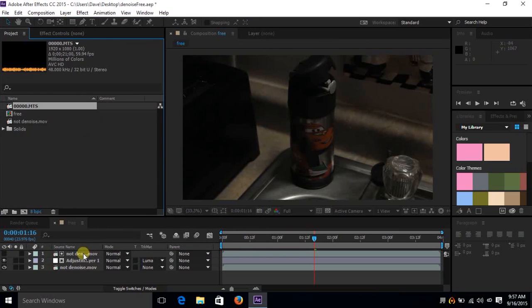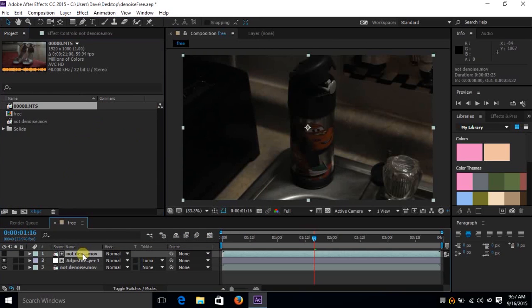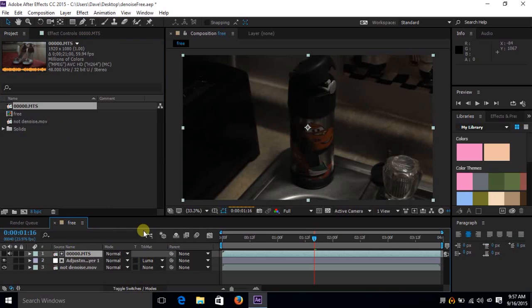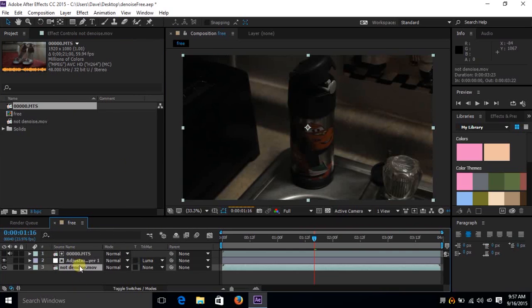Now what I'll do is click on the one I want to replace, hold down Alt or Option on a Mac, come over and drop it down. You can see that it changes it.